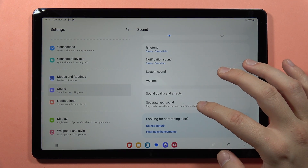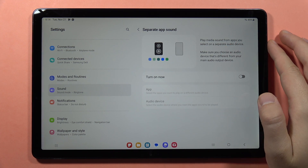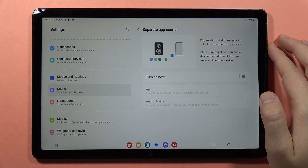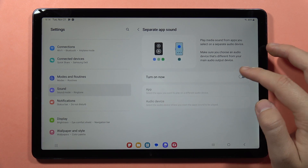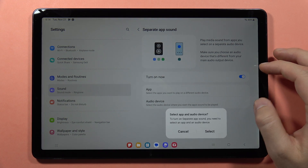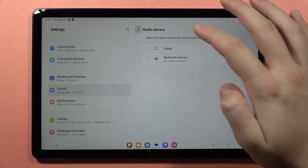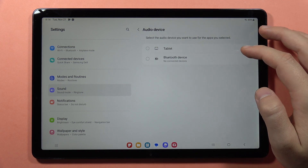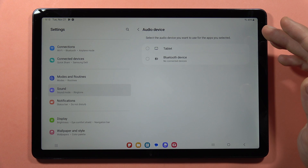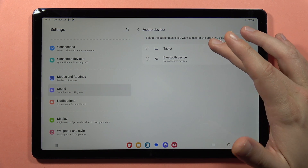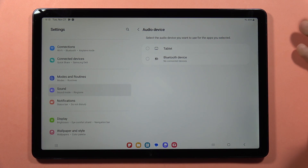We also have the separate app sound feature. Here we can play media sound from apps on a selected device. For example, when I turn it on, I can select the YouTube application and then go back. Now I can select whether I want to play sound from this application through the internal speakers of my tablet or externally when using headphones.